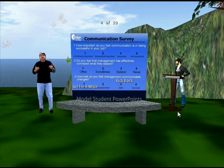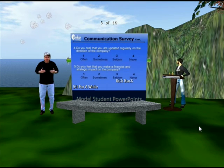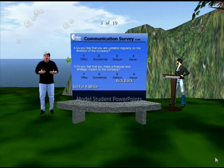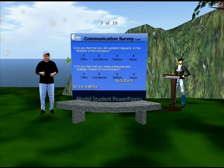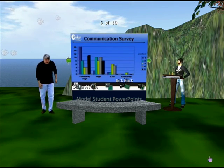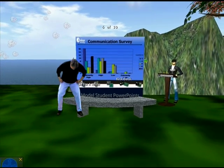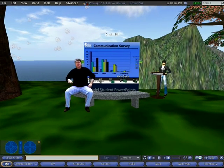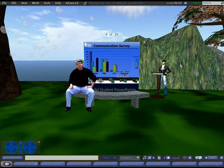Whatever you want to do — this is exactly like giving a PowerPoint in real life. Okay, I'm going to sit down here and enjoy the waterfall for a little bit, and I hope to see you soon.